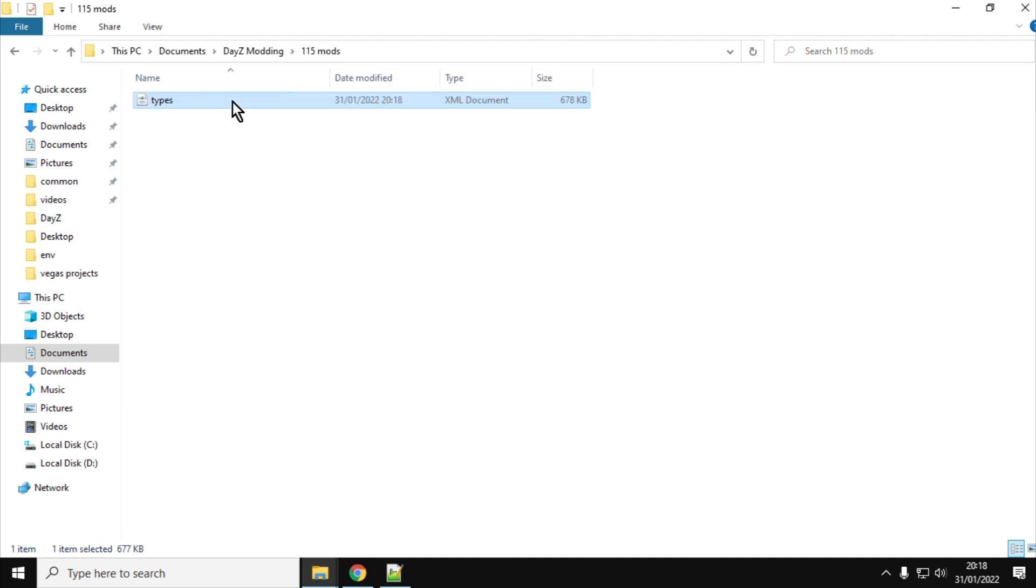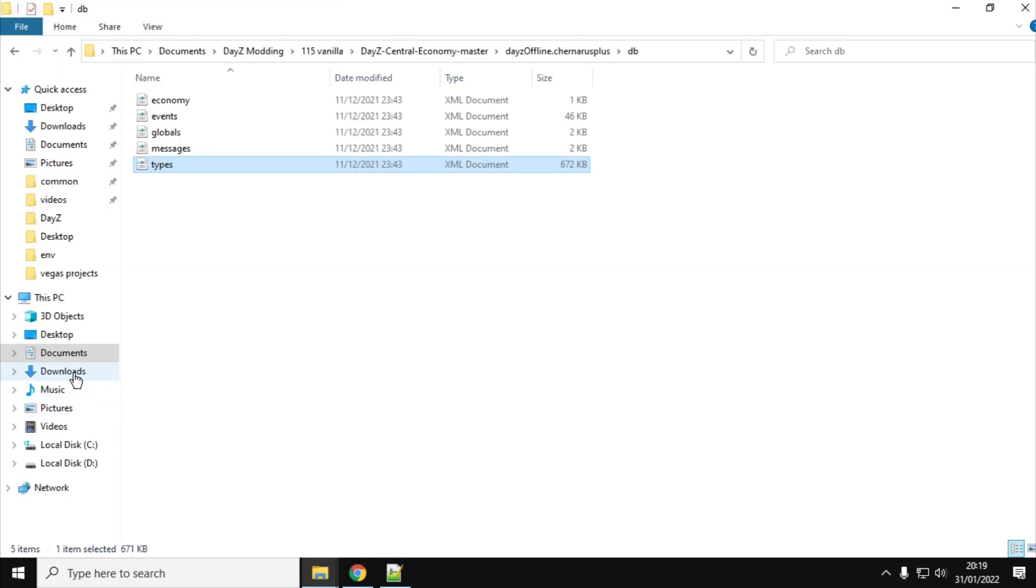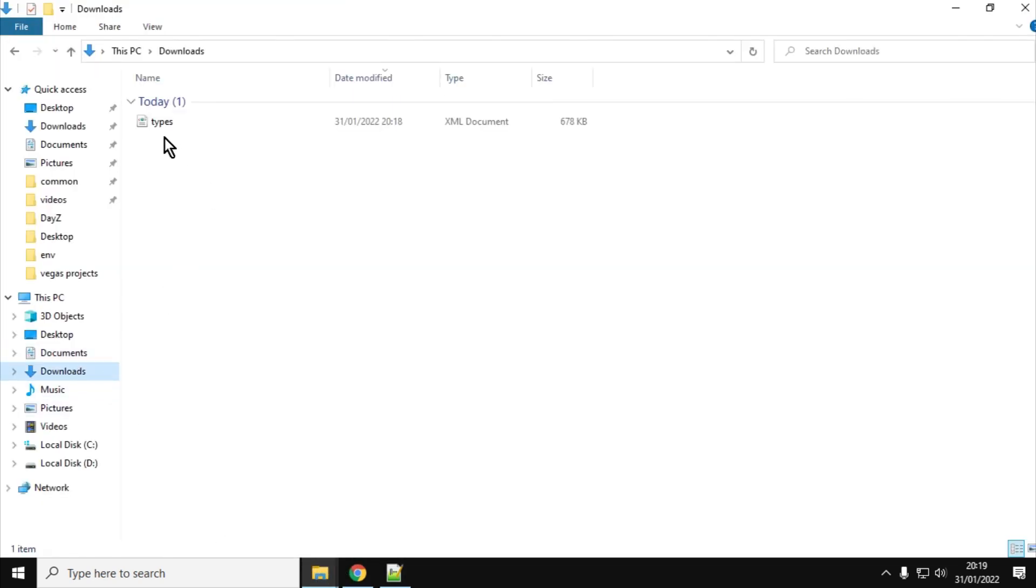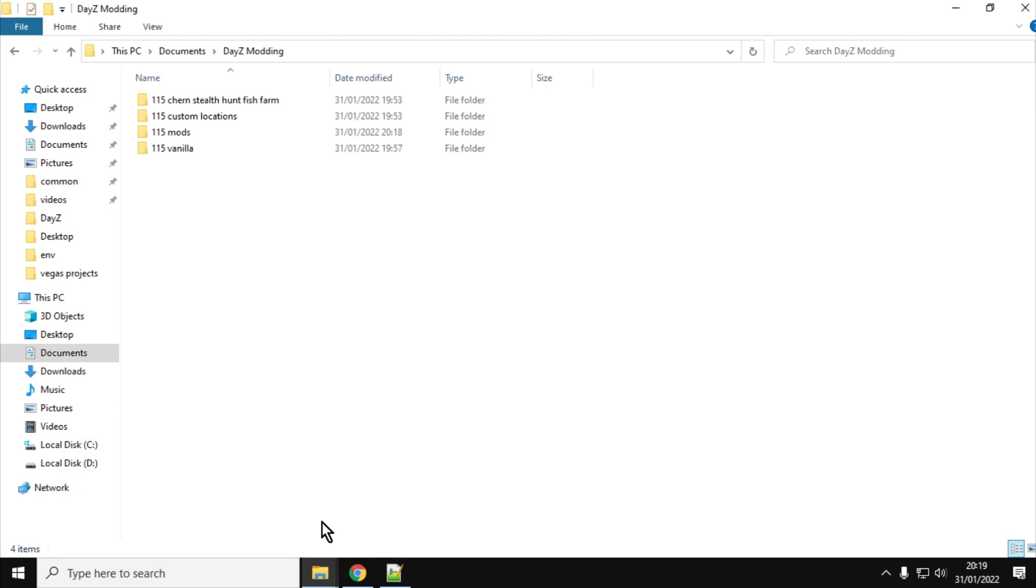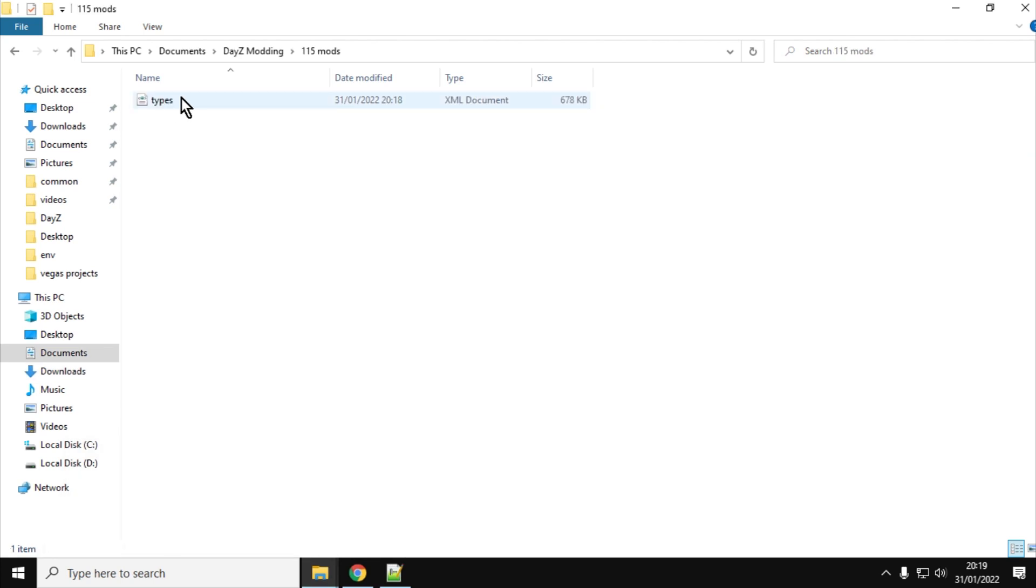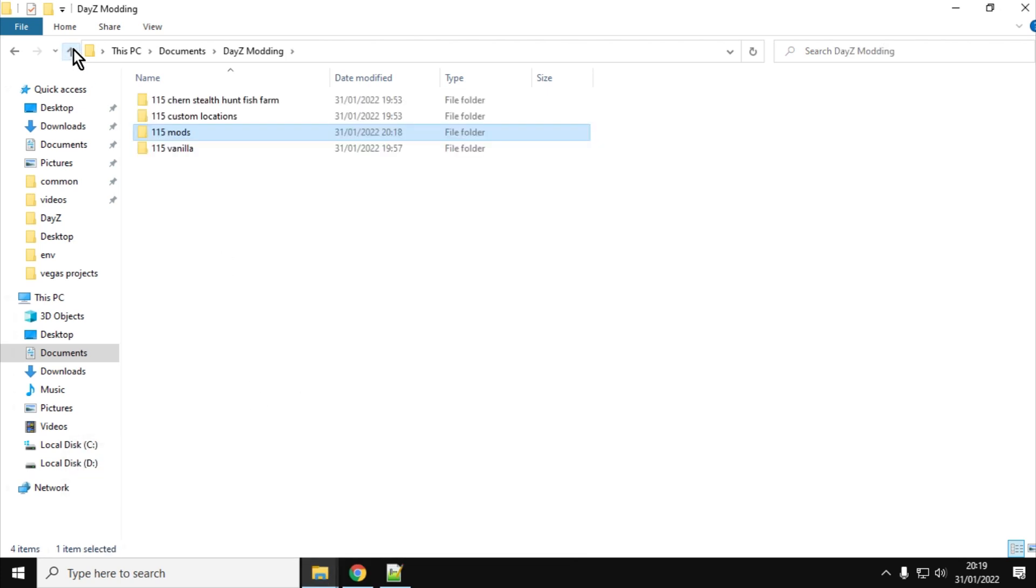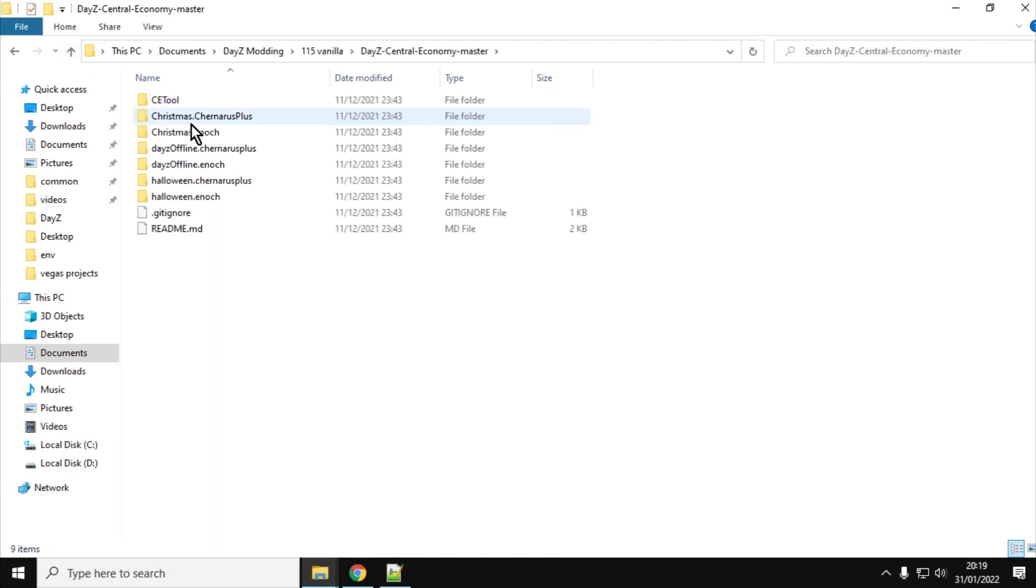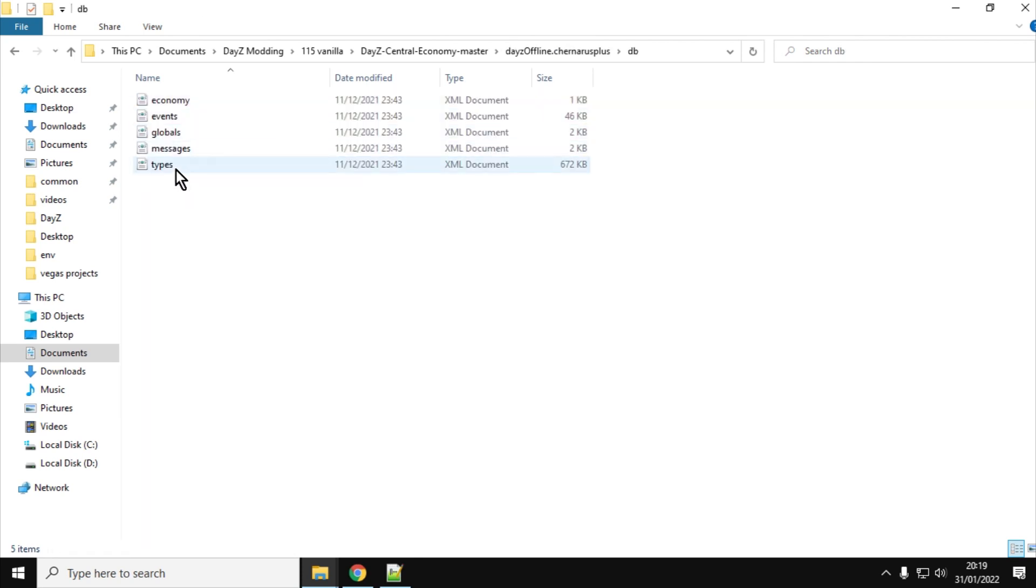And then we would edit that version. So that way, the version that's still in our downloads, that's kind of a backup of what we've got. So we've got that backup there, which we've downloaded from our server. We've got the file that we're actually going to be working on in our 1.15 mods folder, and we've also got our vanilla version of the types folder. So we've got all these backups in place, because I guarantee, when you're working on your XMLs, you are going to have some errors. It will just happen. You can't help it. We're humans. You'll make a spelling error, and it will break your server.